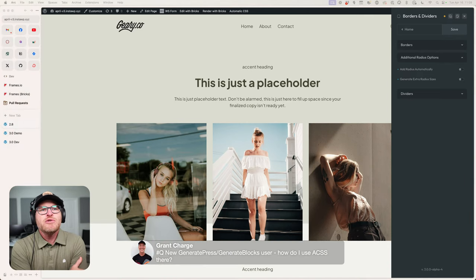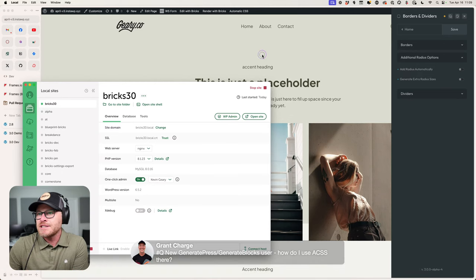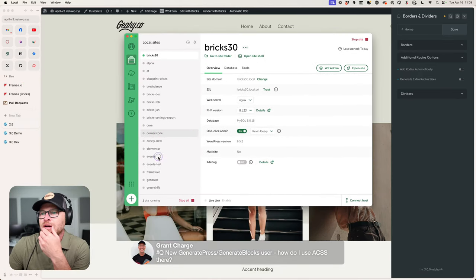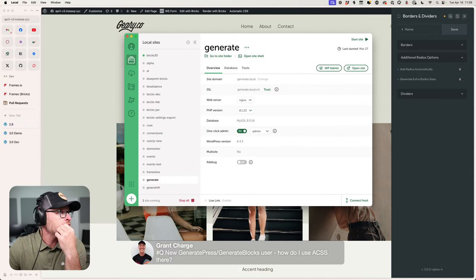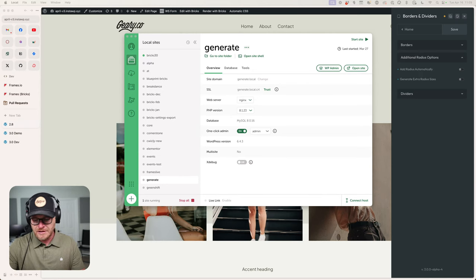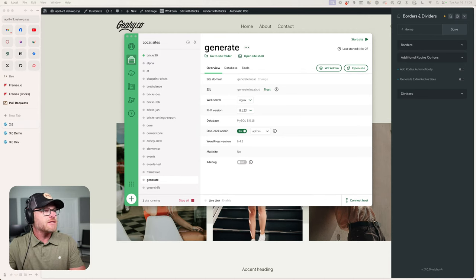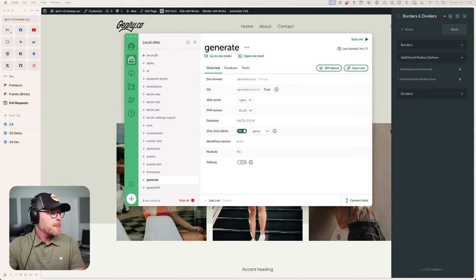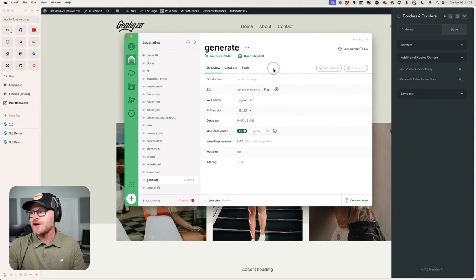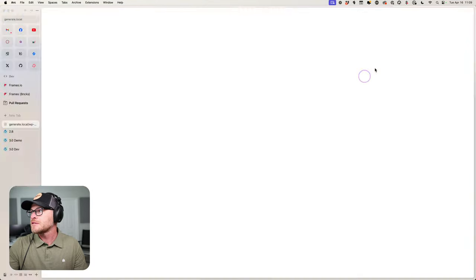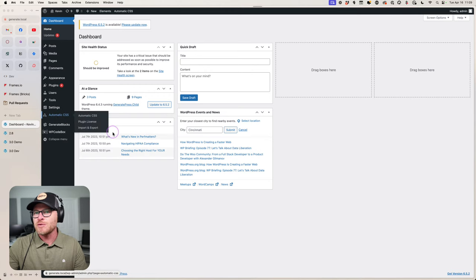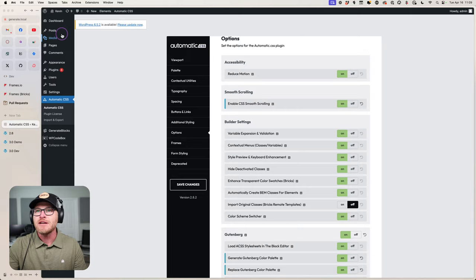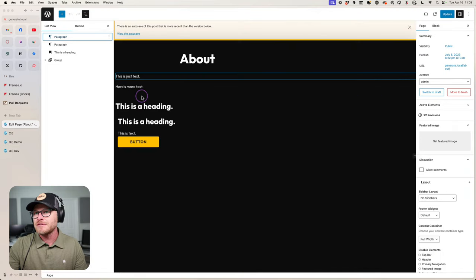New GeneratePress and GenerateBlocks user asking: how do I use ACSS there? Let's pull up a Generate environment — I need to switch branches to the stable build. This is version 2.82 with Gutenberg. We'll start fresh and add a container from GenerateBlocks — add the inner container, switch the tag to section, and you get your default section padding.